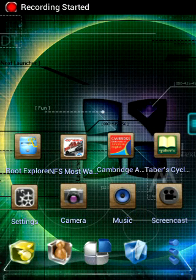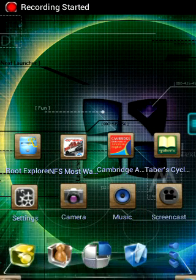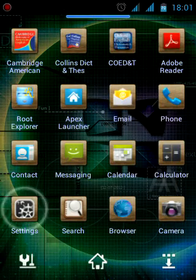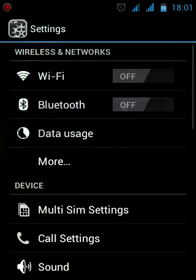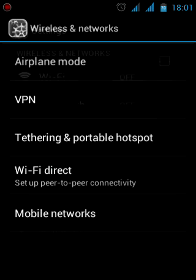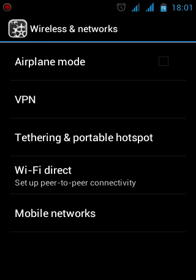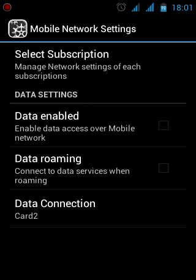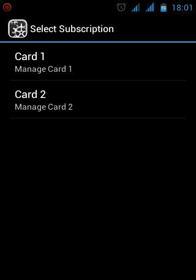Select the menu, then Settings, then go to More. Select Mobile Networks, select Subscription, and select any card.